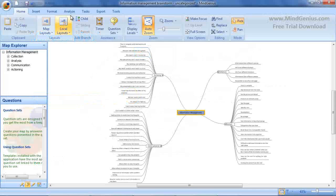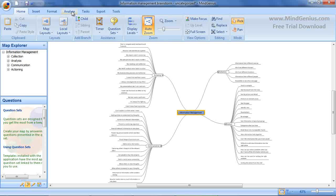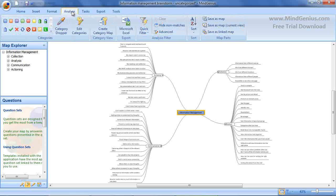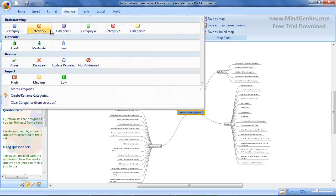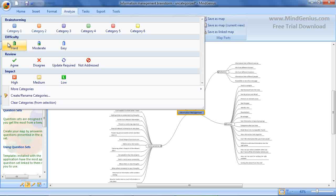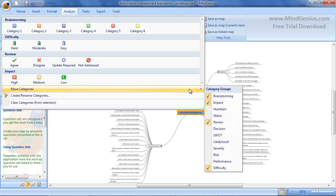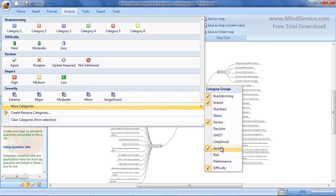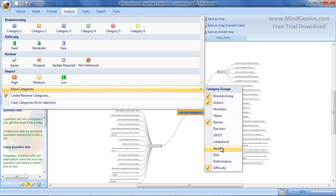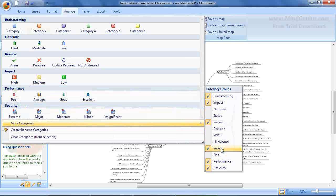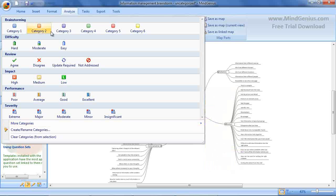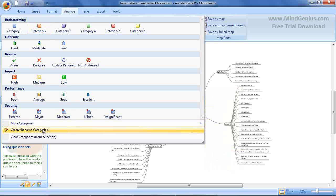The features for categorization and analyzing are found on the Analyze ribbon. The category gallery displays the default categories. If you drop down the categories gallery, you will see groups of categories for Brainstorming, Difficulty, Review and Impact. There are also additional categories that can be accessed from here. Simply toggle on and off additional groups.